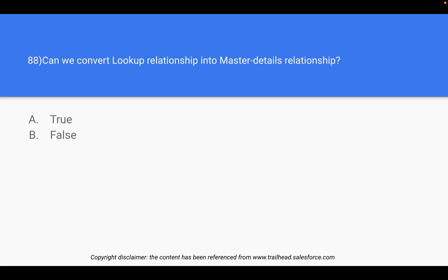Question 88: Can we convert a lookup relationship into a master-detail relationship? The answer is true — yes, we can. A lookup relationship connects two records in two different tables. In master-detail, one record acts as the parent and another acts as the child.